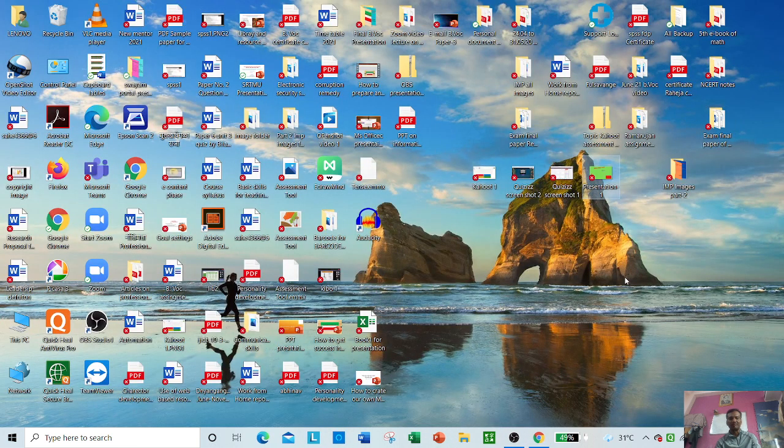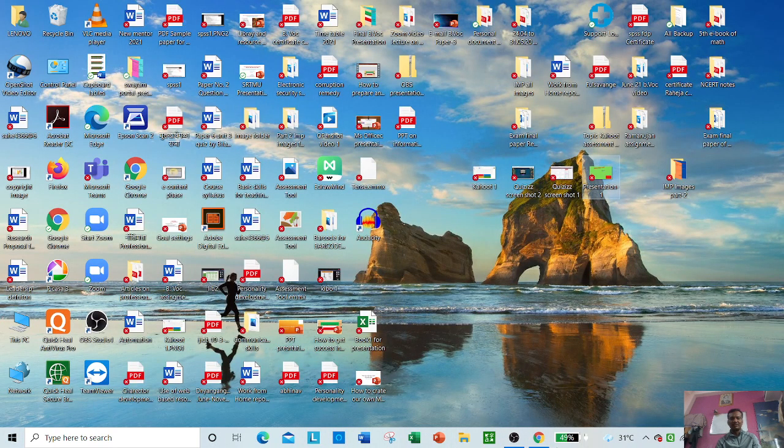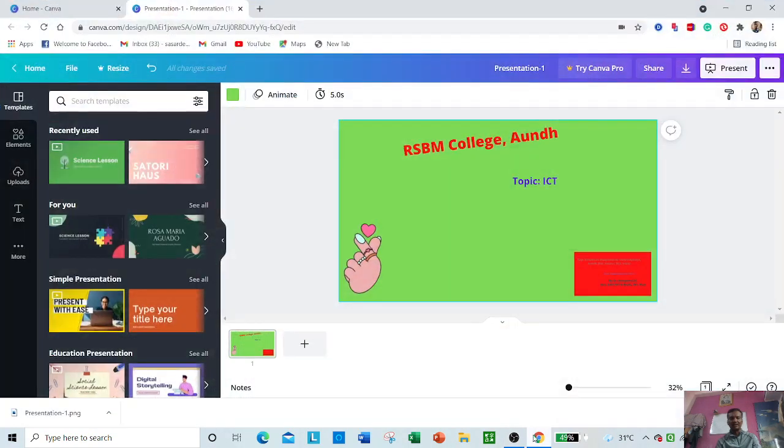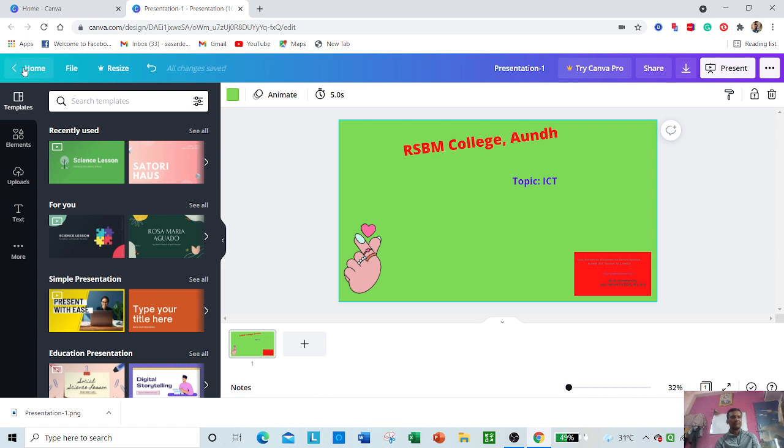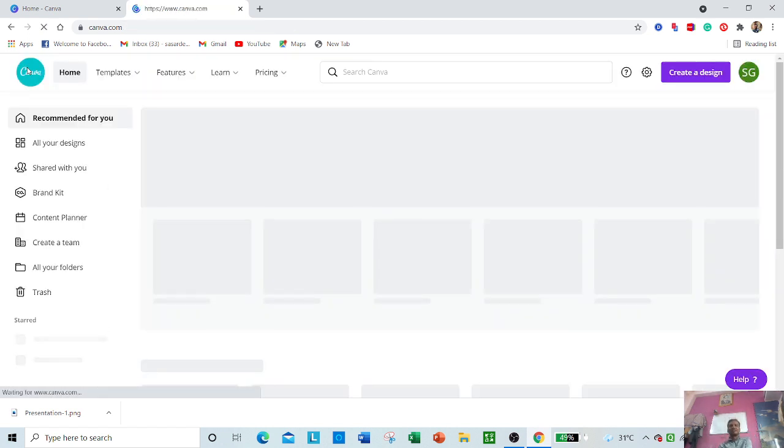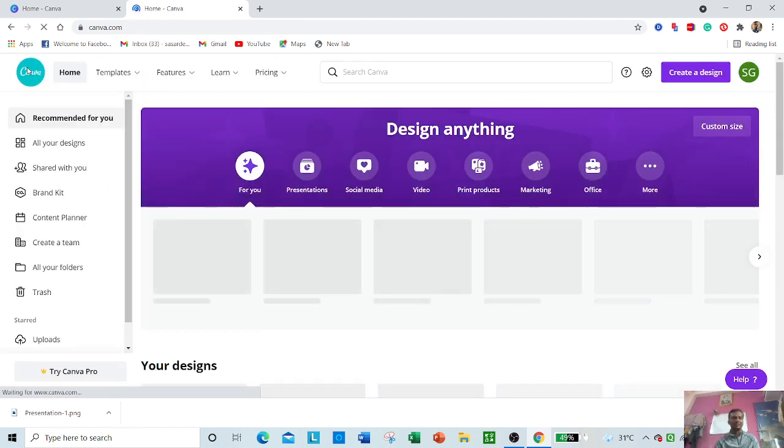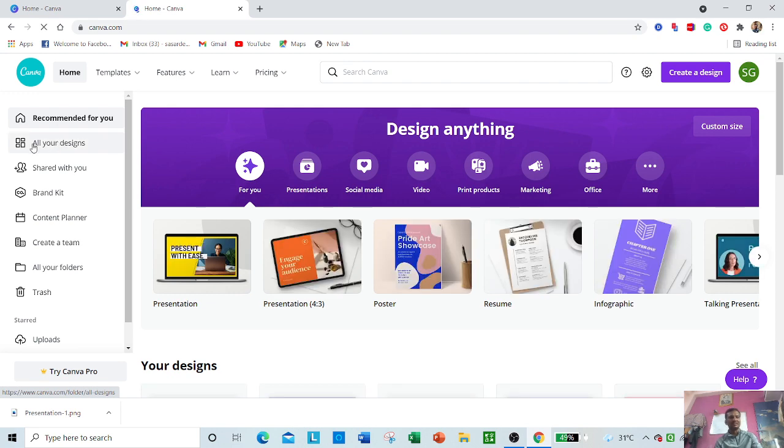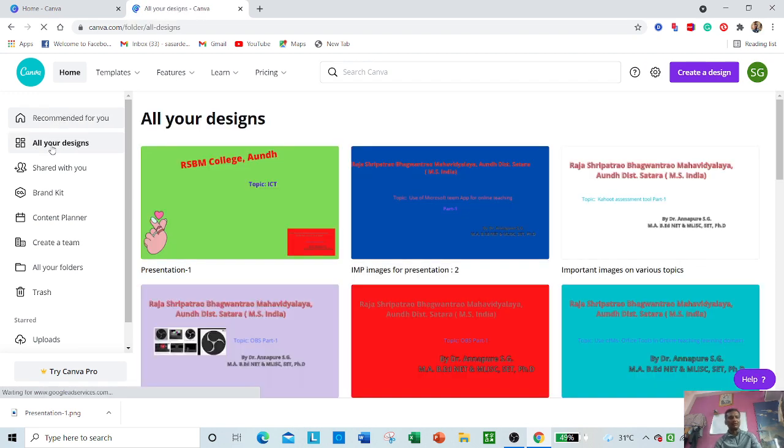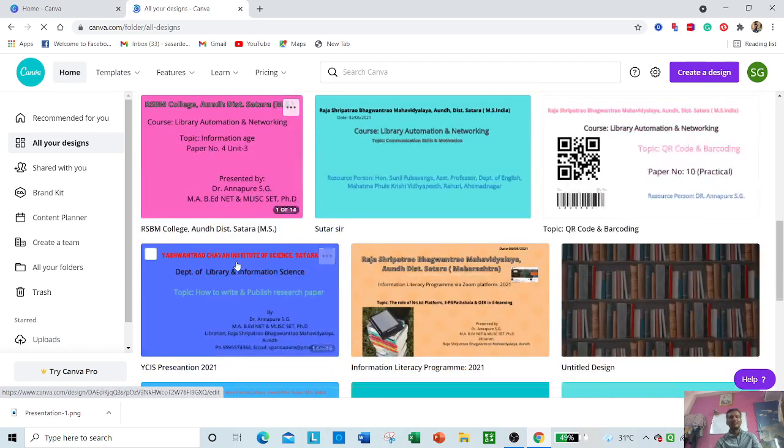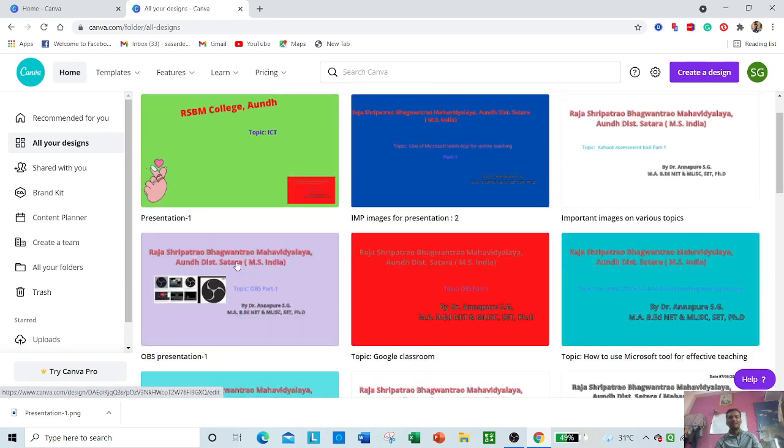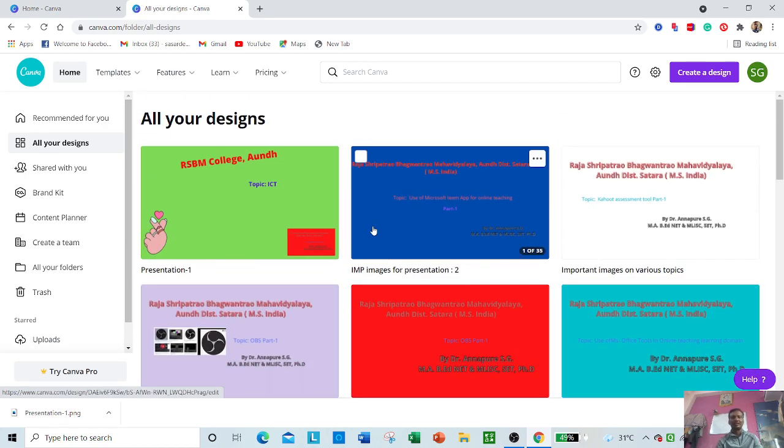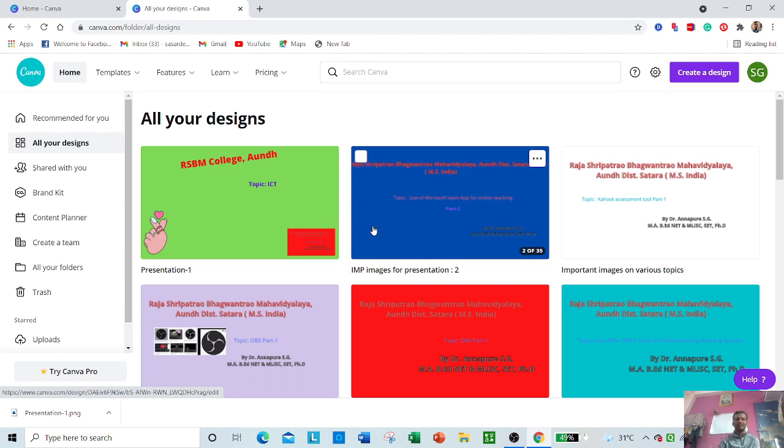If you want to go to home and see all the presentations you have created, go to 'All of your designs.' You can see that I have made different types of presentations.